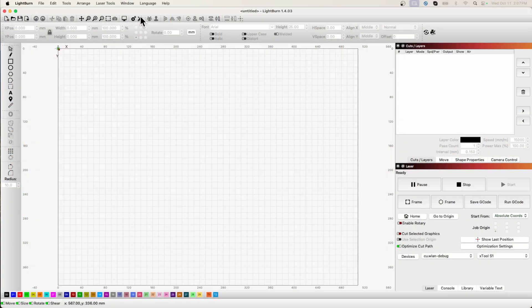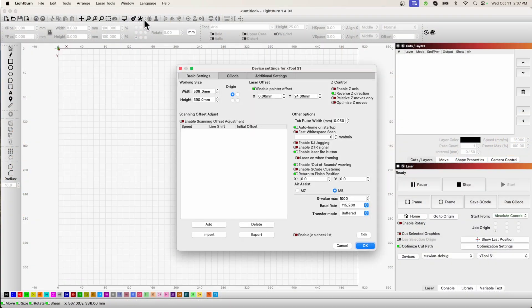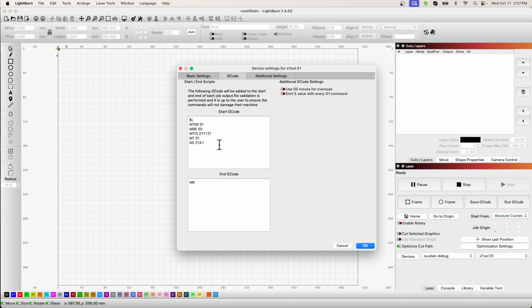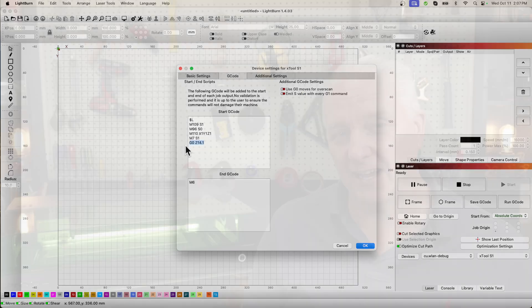Before I could produce all of those great results I had to get the laser configured and X-Tool provides a device configuration that you can just import into LightBurn to set it up. So setup was actually a breeze but there's a couple of additional things you need to do. First of all you need to enable pointer offset otherwise your cuts will be in the wrong place, and then you need to go into the G-code setting and add this line in order to set the Z-axis height correctly and then everything worked okay.